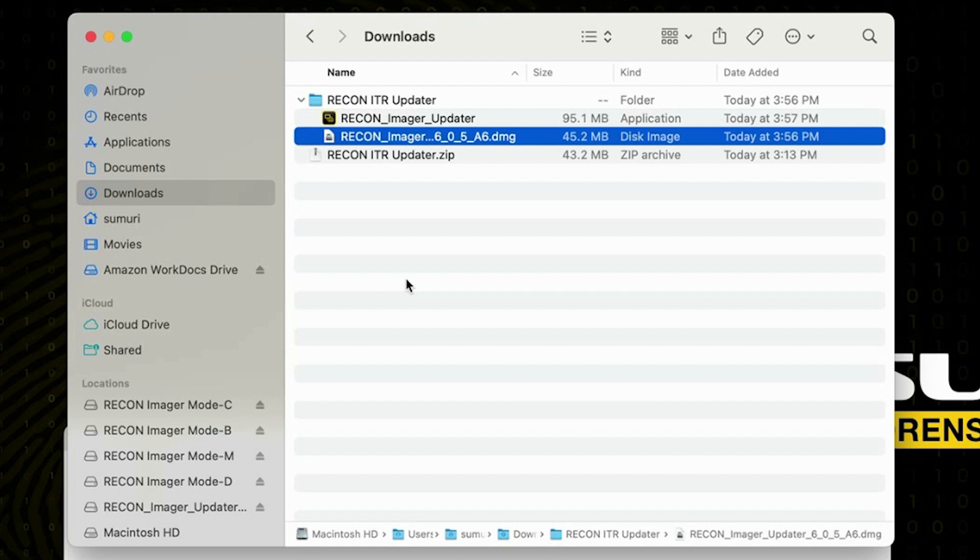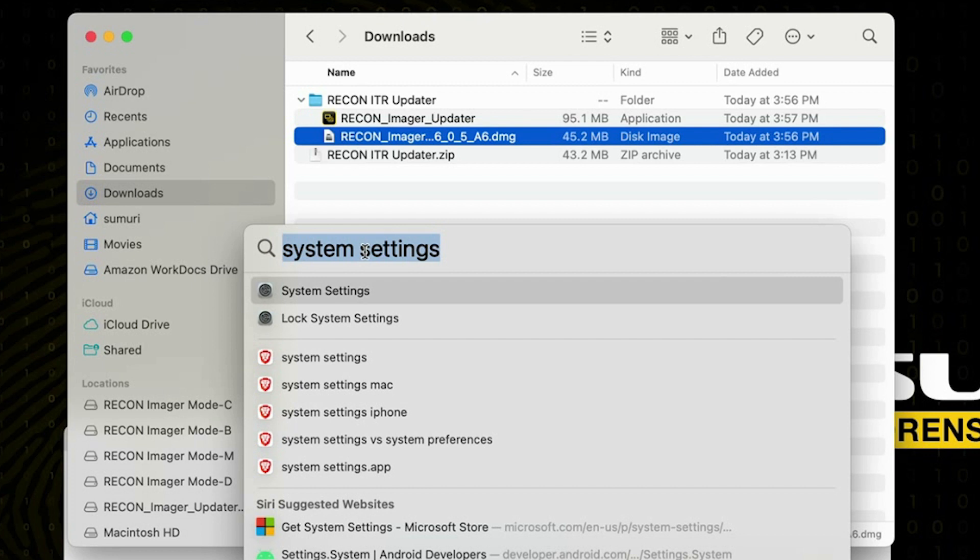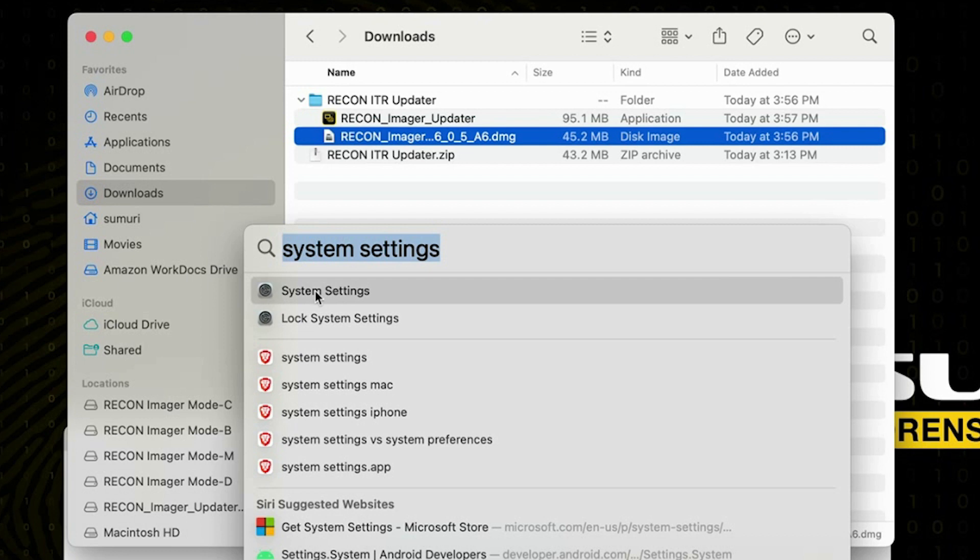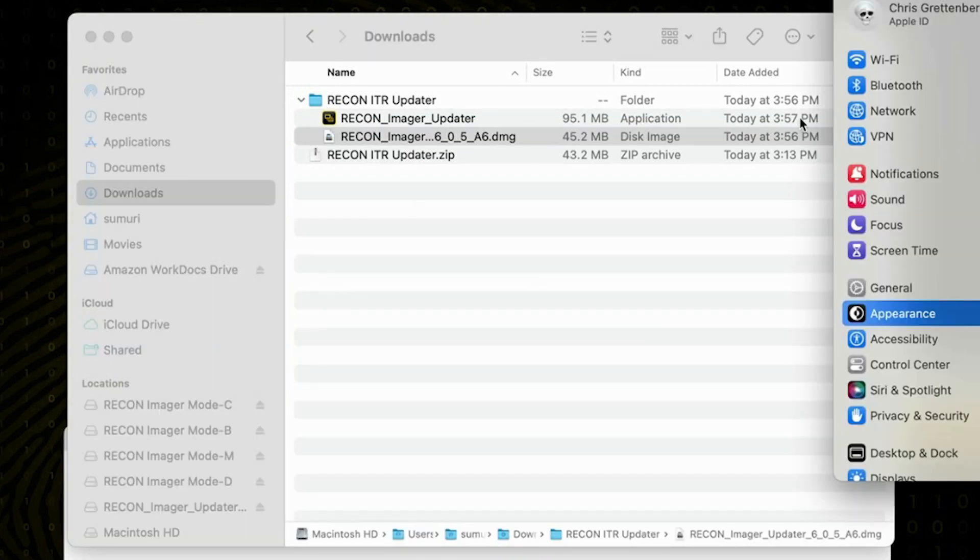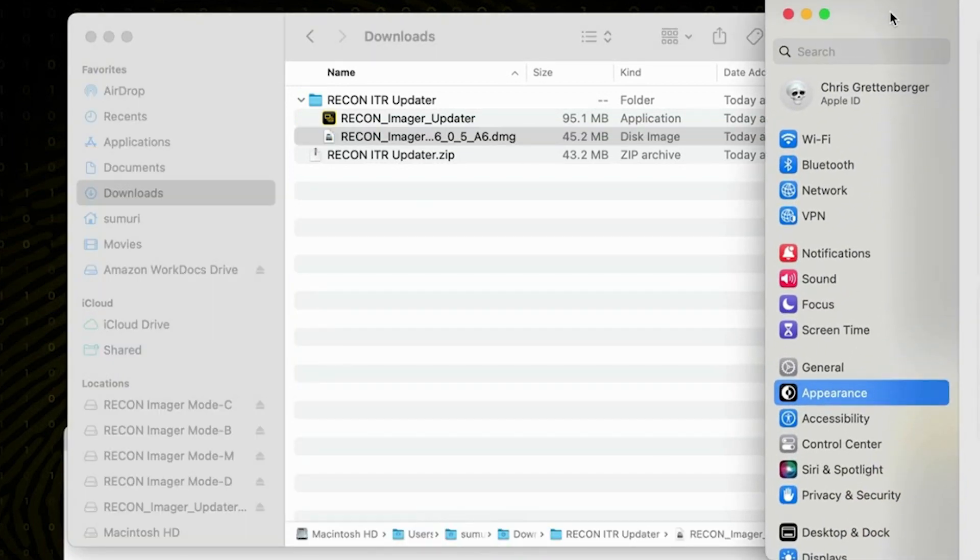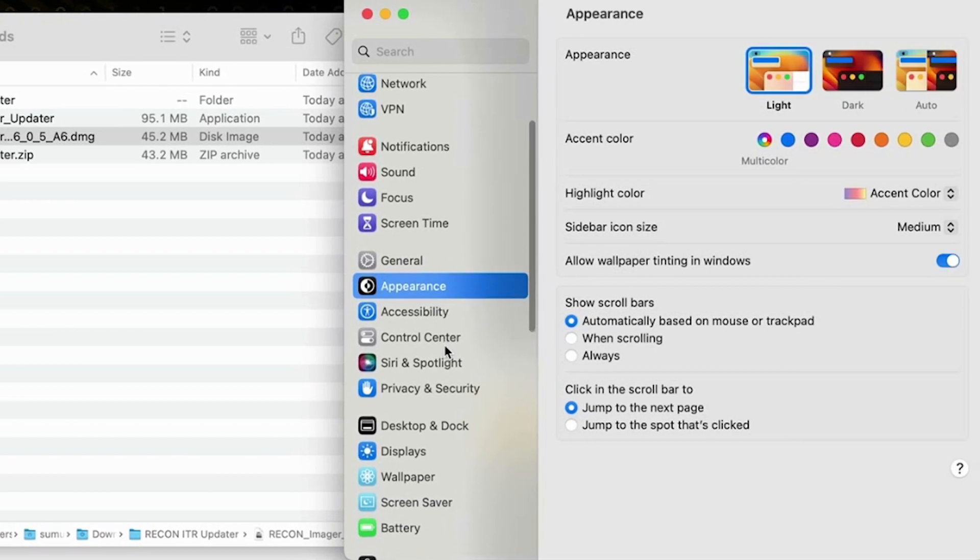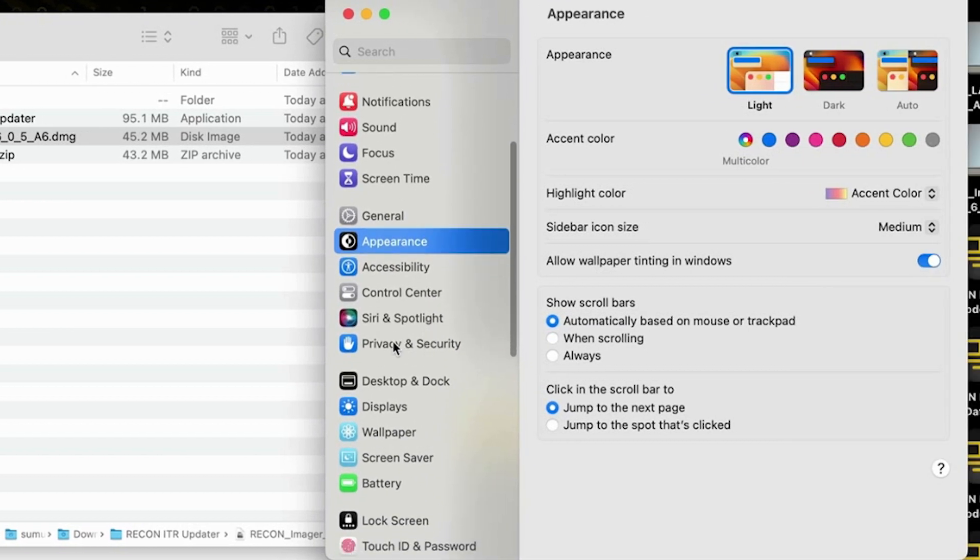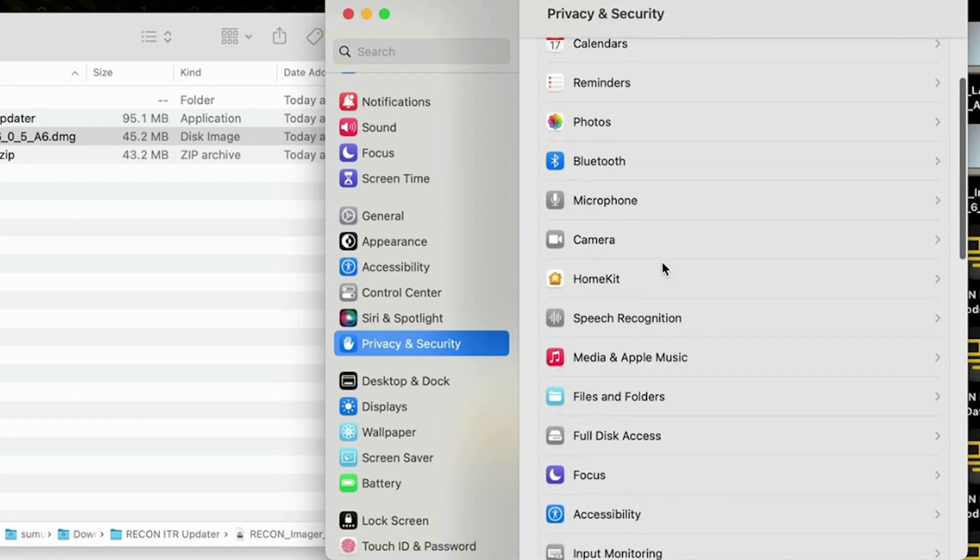From here we're going to go ahead and launch another spotlight search by hitting the command button and the space button and we're going to type in either system settings or system preferences. Because I'm running macOS 13 and any version of macOS 13 or above it should be named system settings but if it is macOS 12 or below then you should see system preferences instead. So we're going to go ahead and select the first option and it's going to open up the system settings pane.